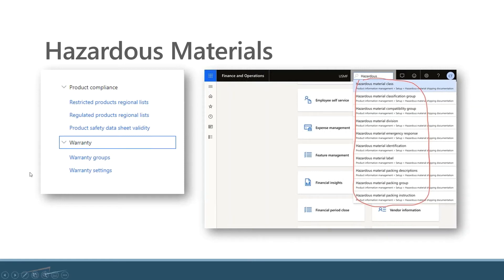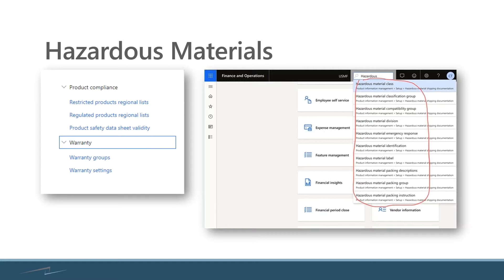The system has always had product compliance where we can maintain lists of items that cannot be shipped to specific parts of the world or states. We think about shipping military stuff to Iran or countries that have embargoes. That sort of thing comes to mind.